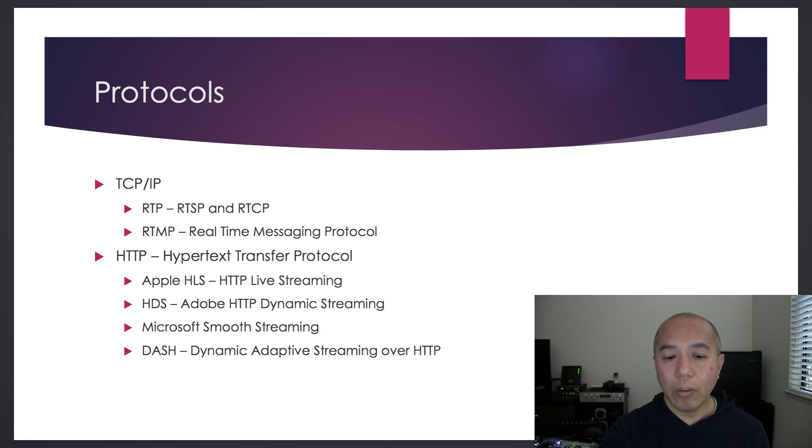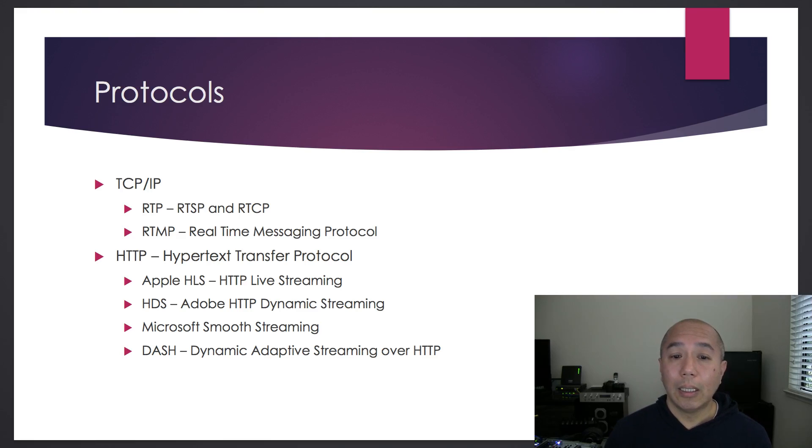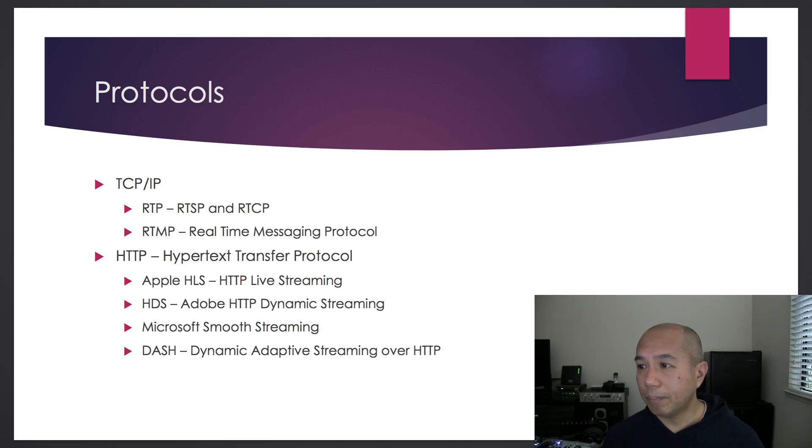So that's the story for codecs, containers, and protocols. Don't forget to follow and subscribe. Thanks for watching. We'll see you next time.